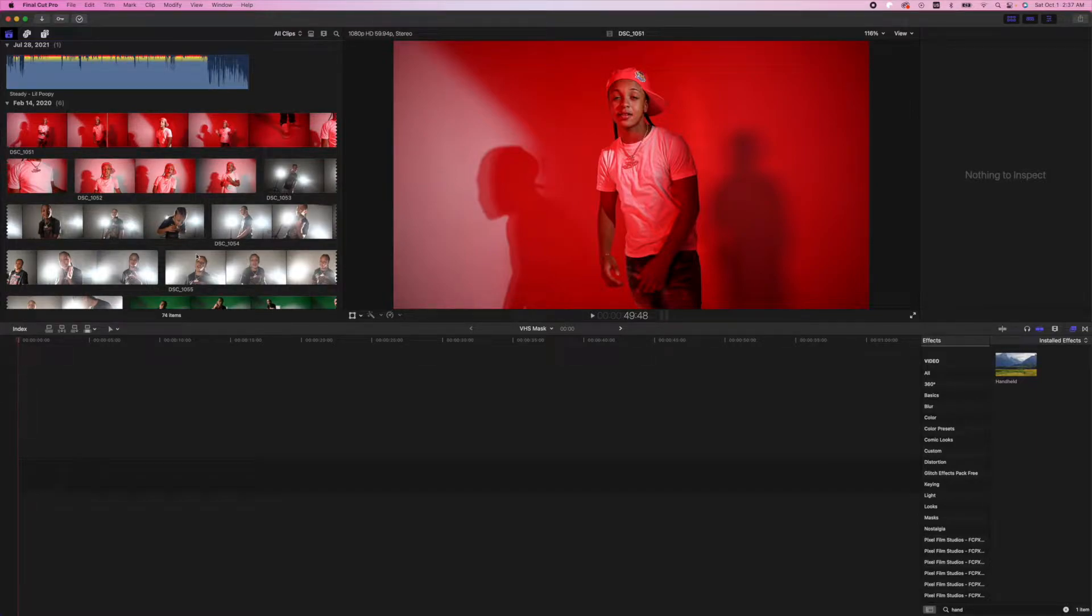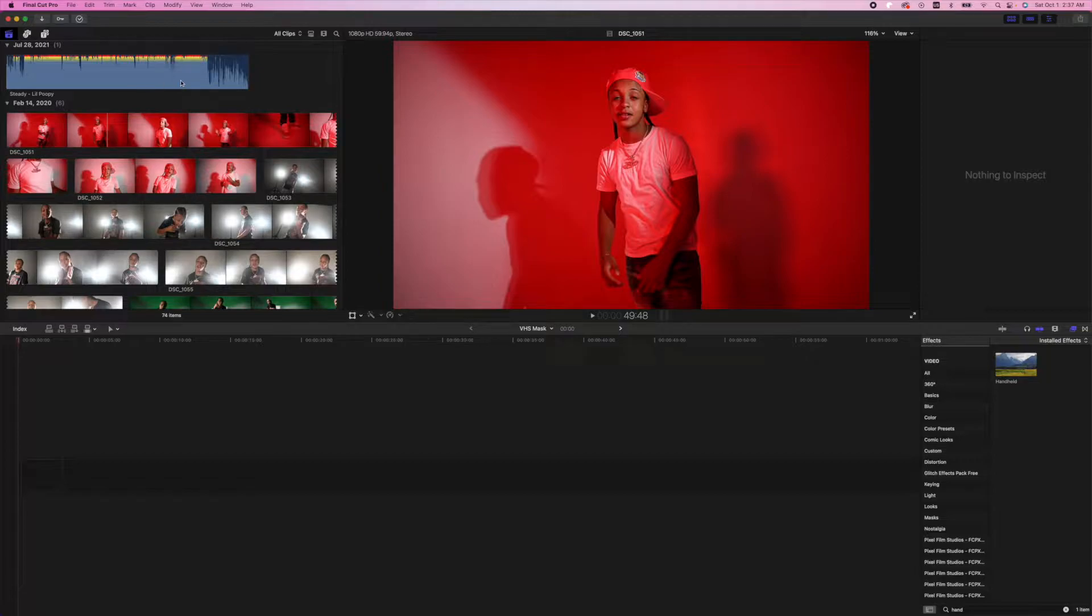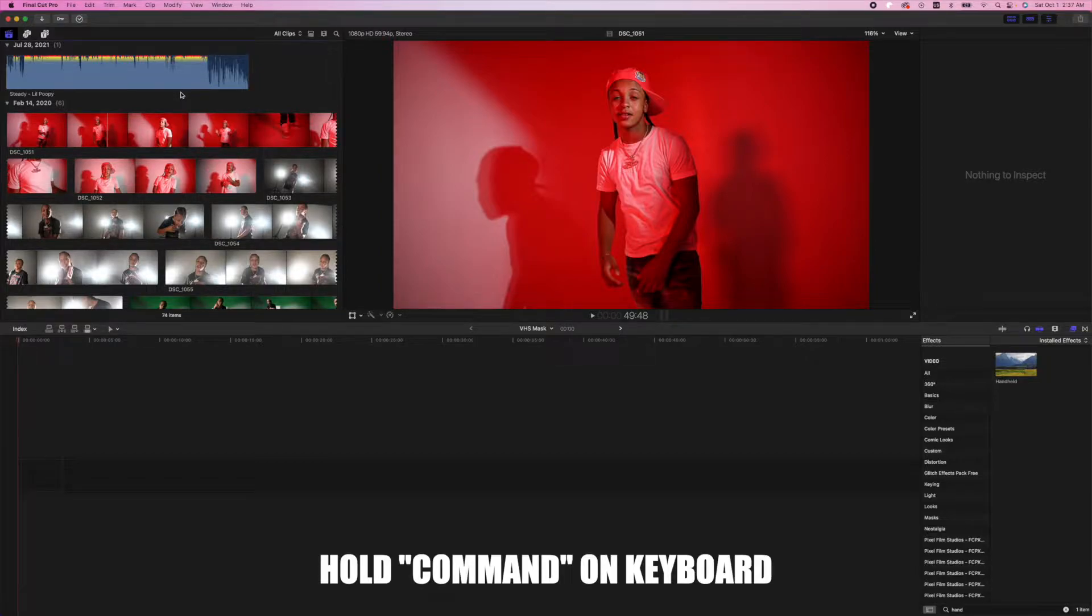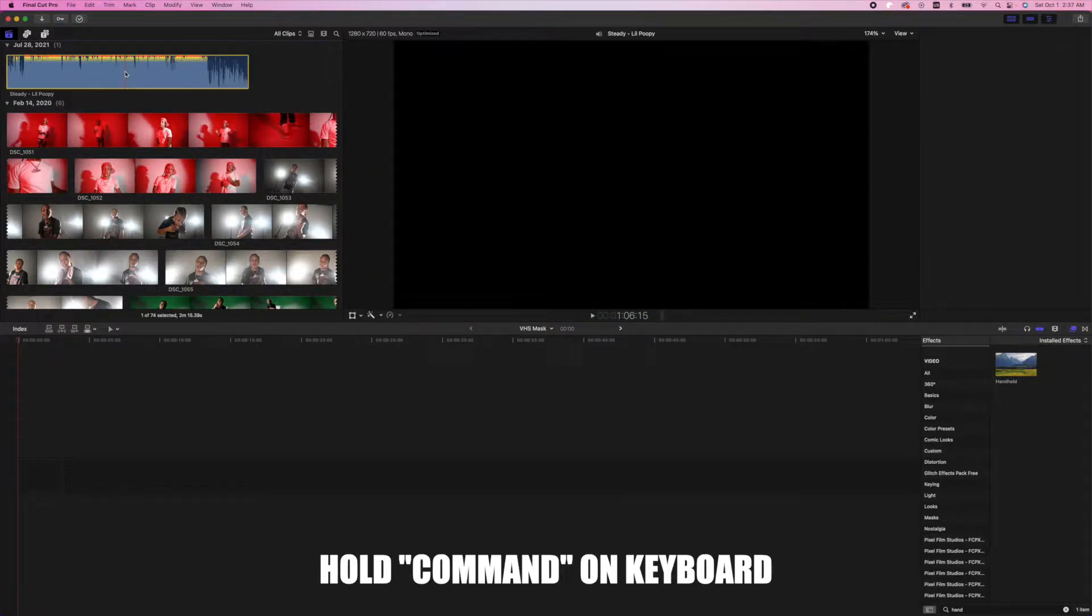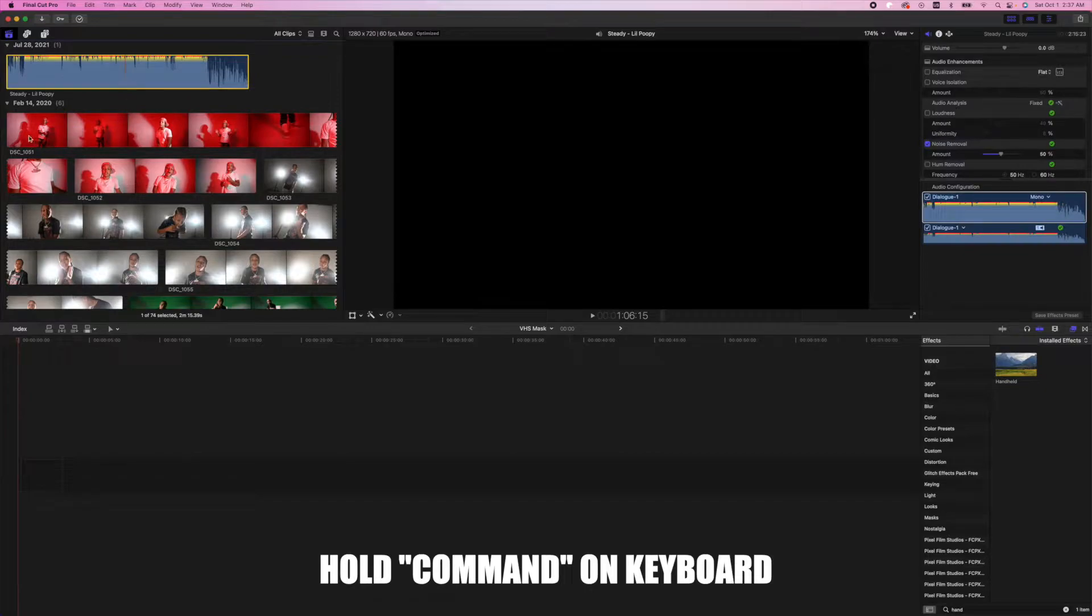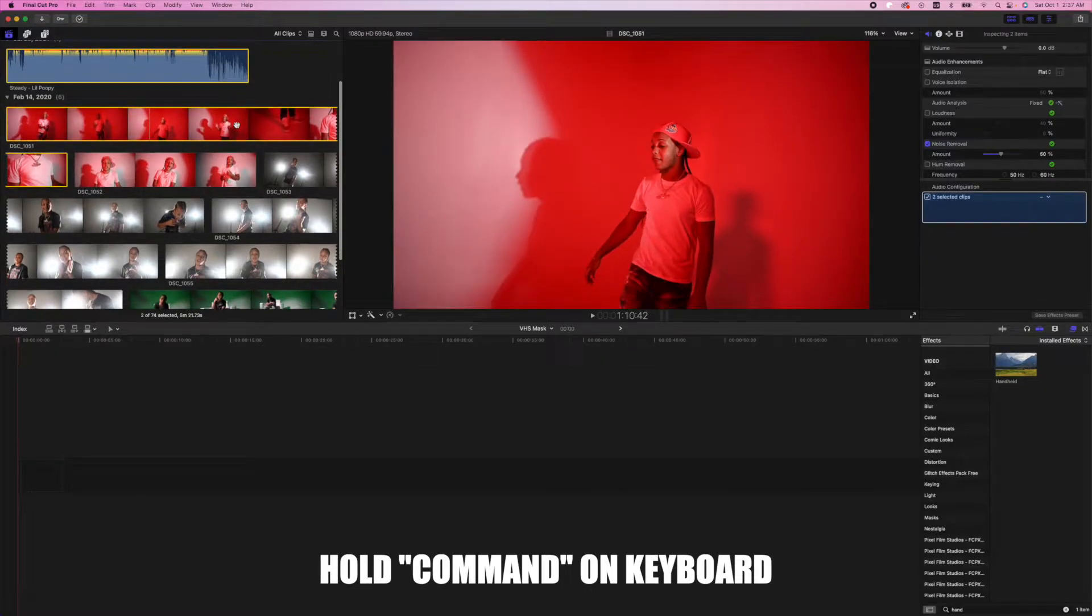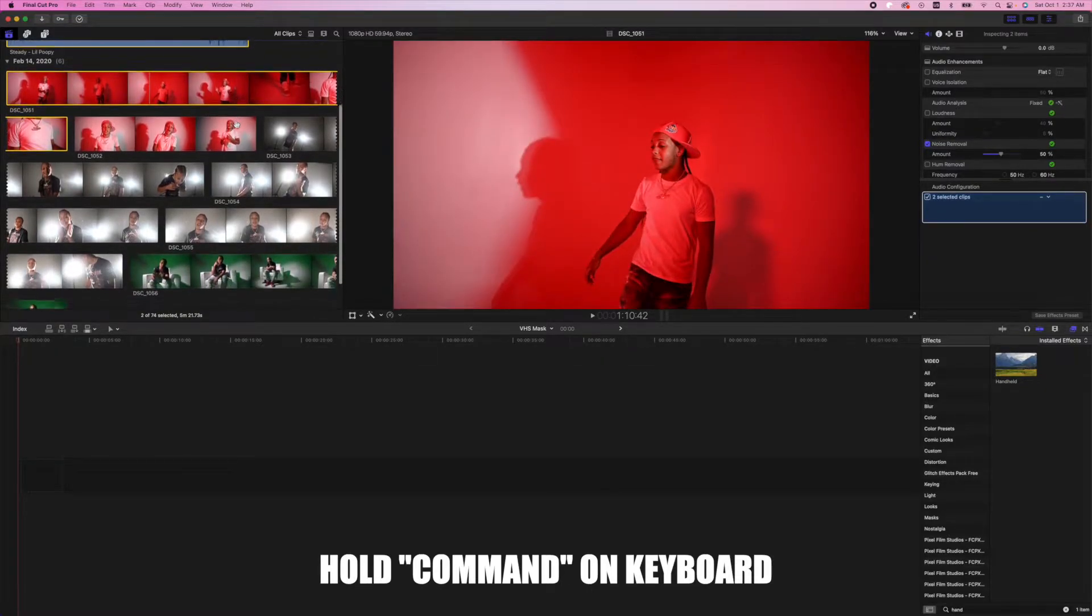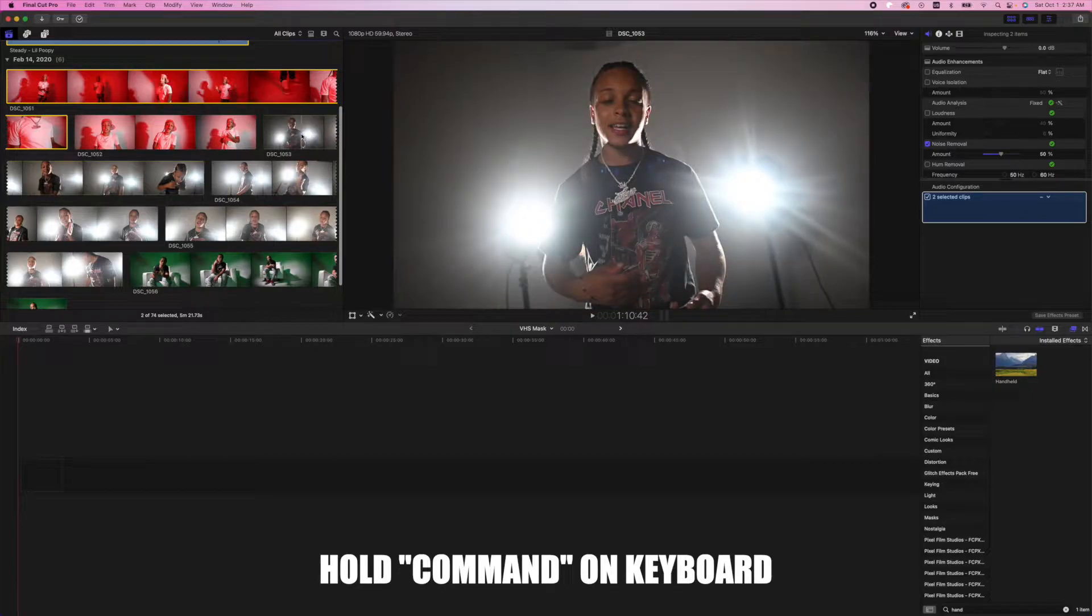Once you have all your clips in the event browser, including your audio track, you're going to want to hold command on the keyboard and select the audio track as well as all the performance scenes. We're going to try to skip all the b-roll scenes for this selection.